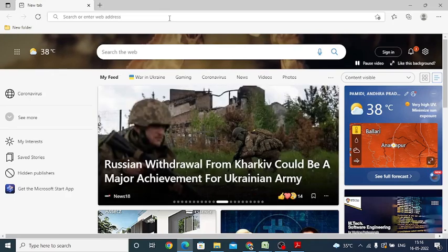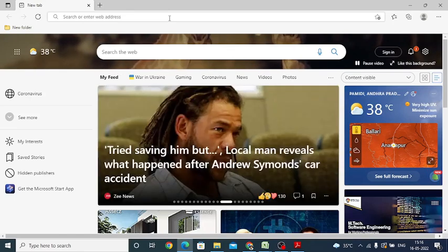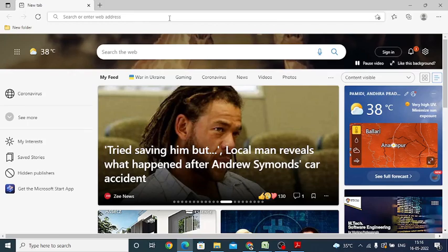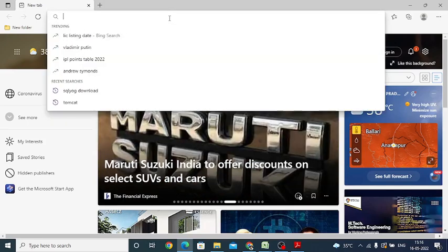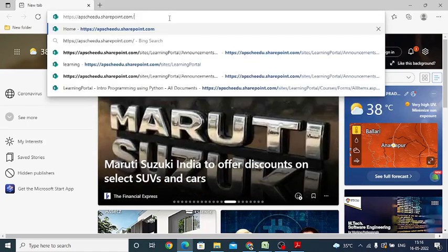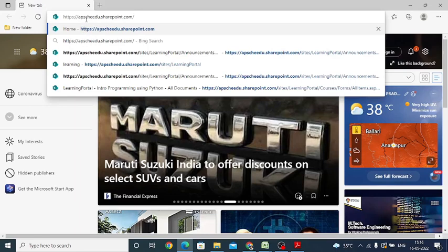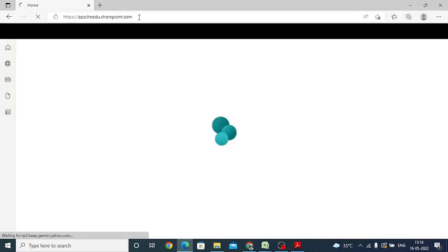Open Chrome, Internet Explorer, or any available browser and then type the URL: apschcedu.sharepoint.com. This is the portal you need to login.